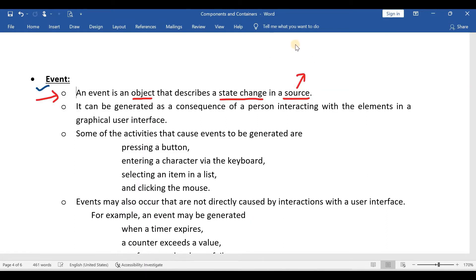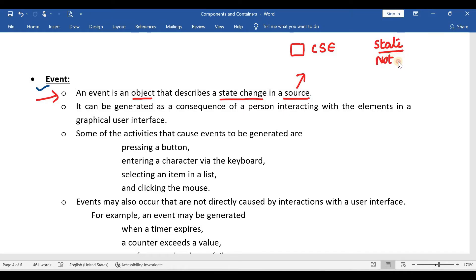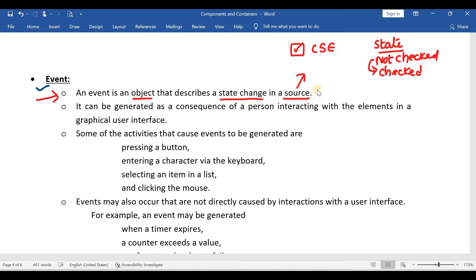For example, take a checkbox — say CSE or ECE. Initially this checkbox is not checked; that is the state: not checked, or not enabled. Whenever the user checks this checkbox, its state changes from not checked to checked. So its state was changed, and I can say an event has occurred. Whenever there is a change in the state of a source, an event was occurred.